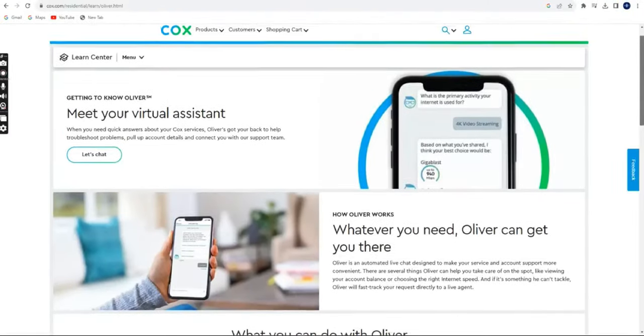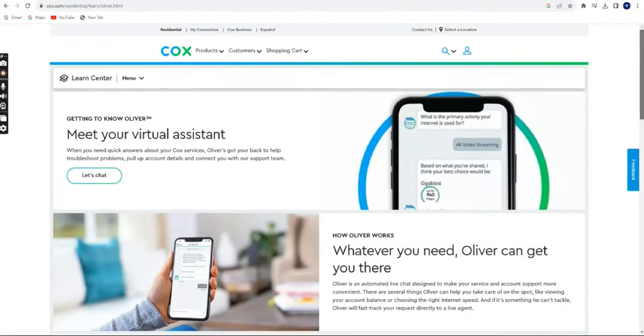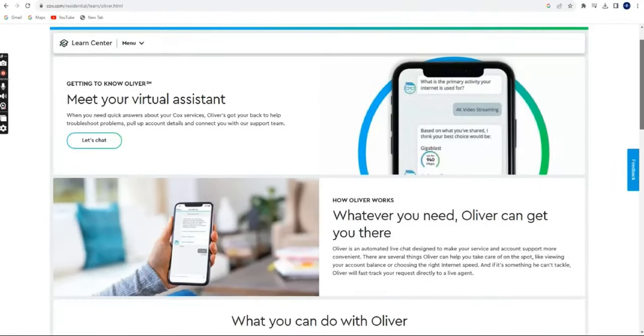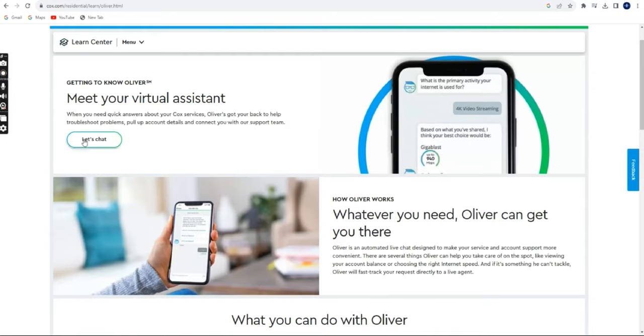Online chat. Cox may offer an online chat option on their official website. Check the website for a chat or contact us option.